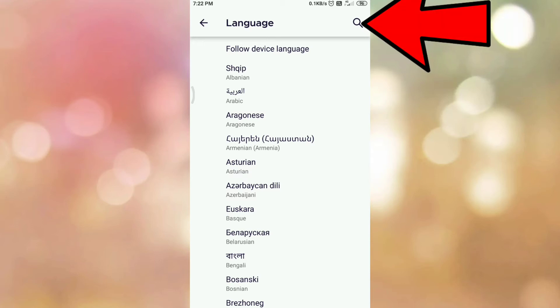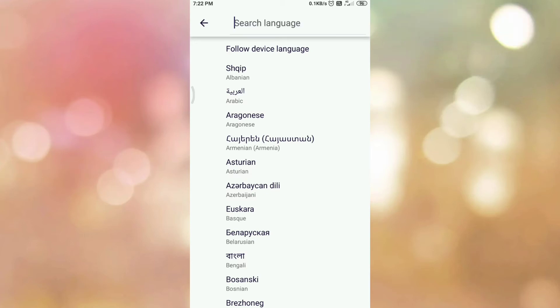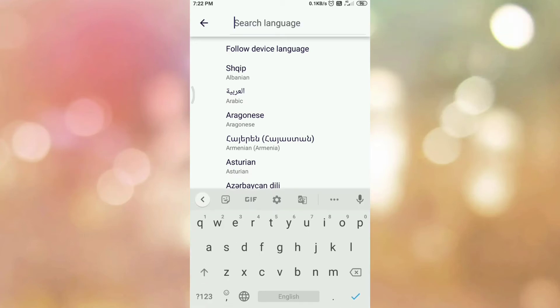Now search the language that you want to apply. So tap on search icon. Now type the name of the language.